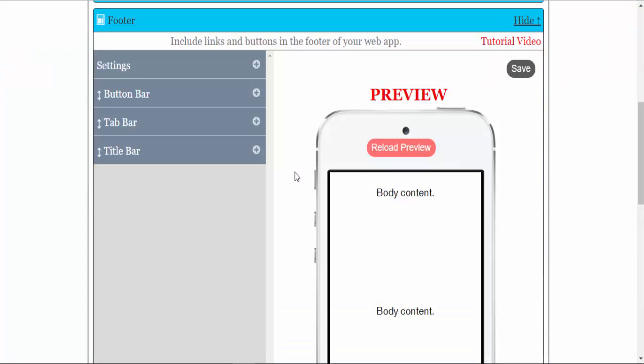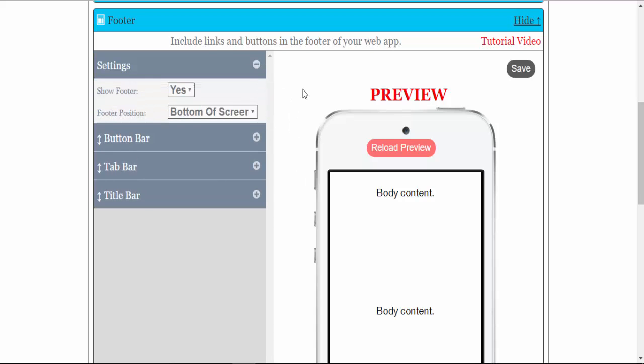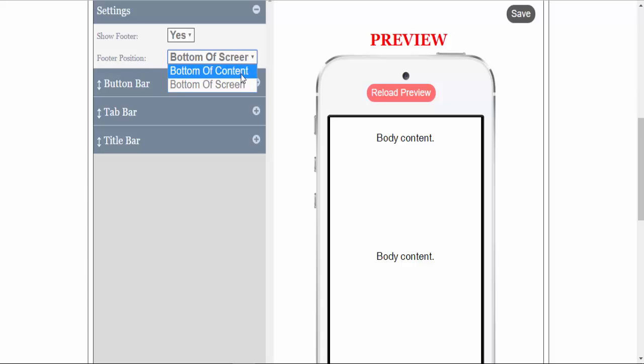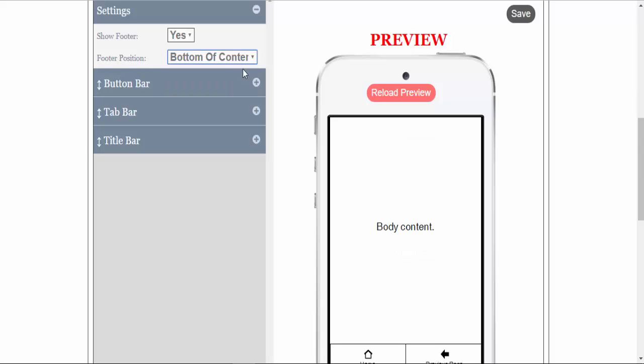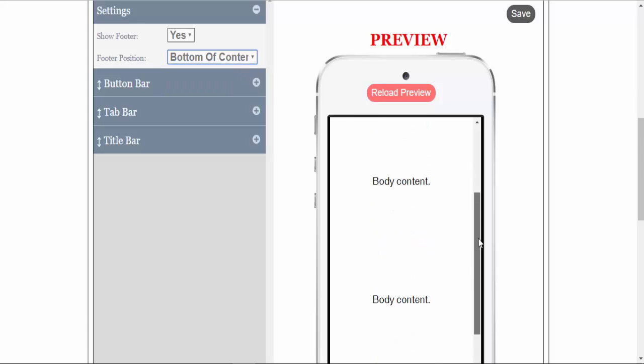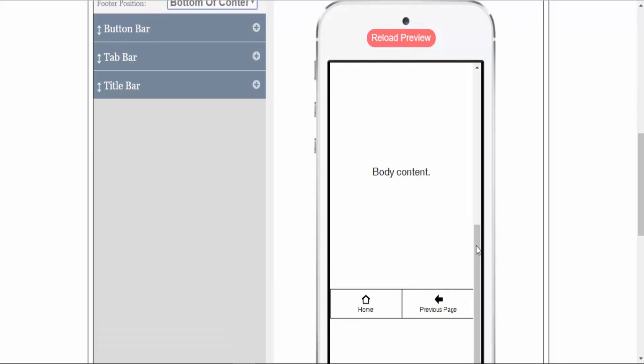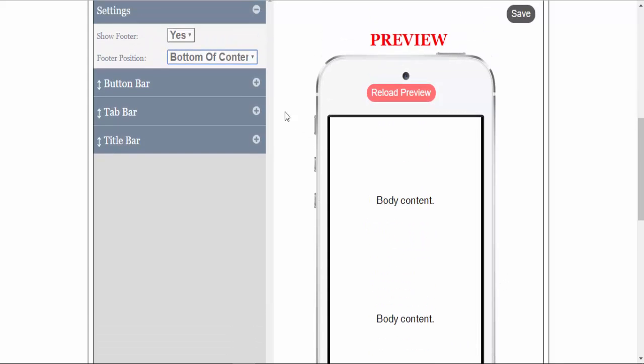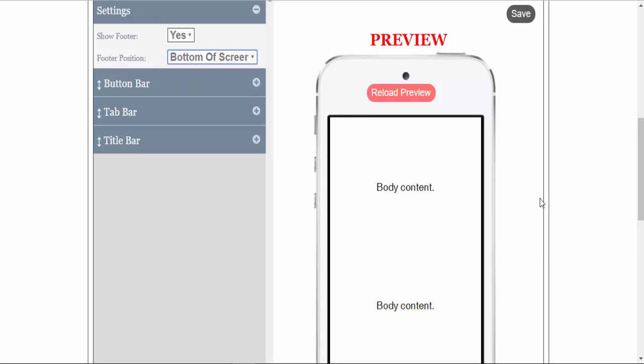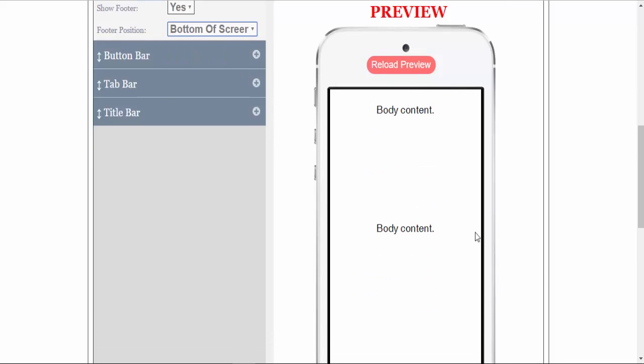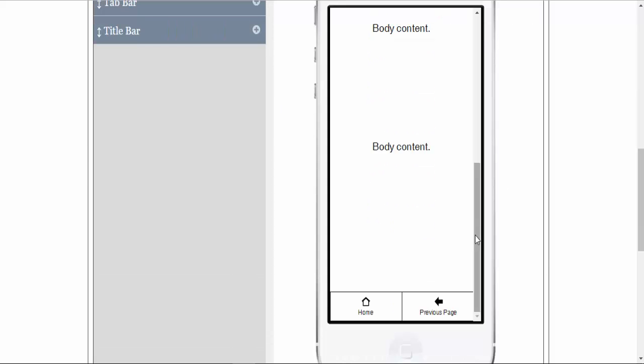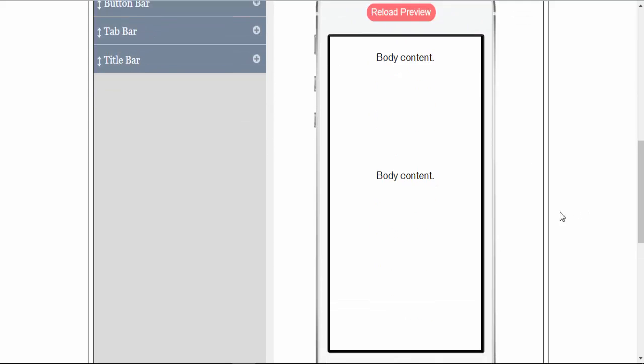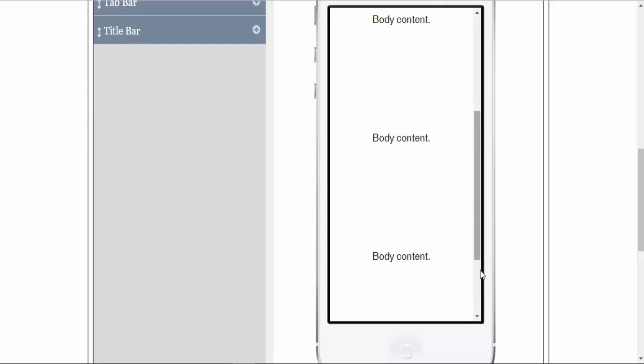As you can see, there are four tabs in the footer. Let's look at the settings. As with the header, you can set your footer at the bottom of the screen or the bottom of the content. If you set it at the bottom of the content, you can see that it scrolls with the content. If you set it at the bottom of the screen, it stays on the bottom of the screen. You can also show the footer or hide the footer completely.